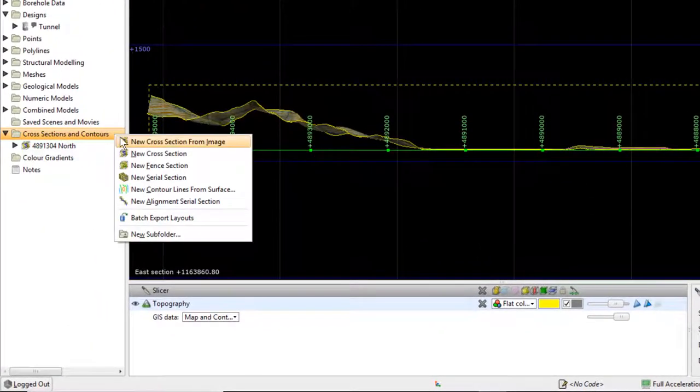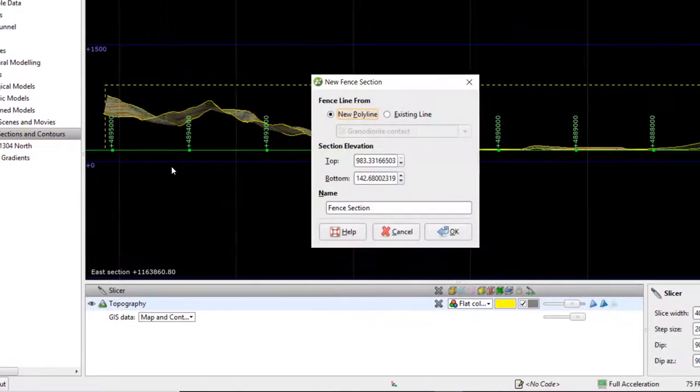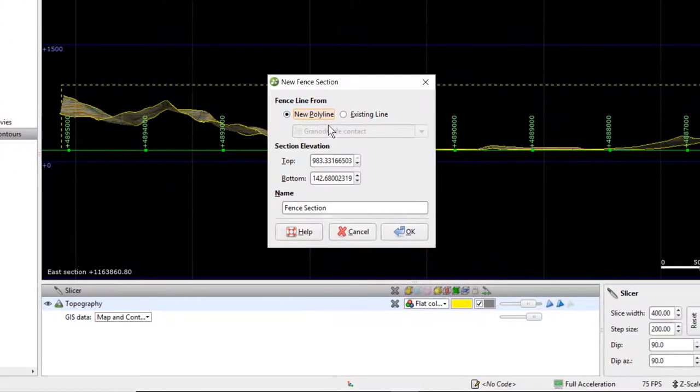A new fence section can be created along a new or existing polyline. The top and bottom extents of the sections can be edited.